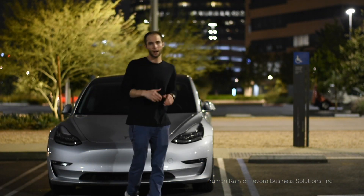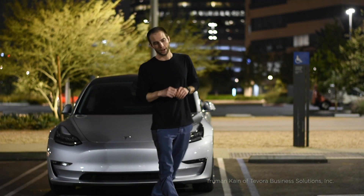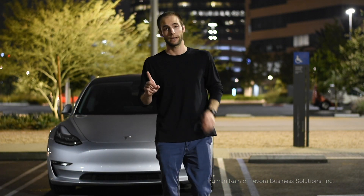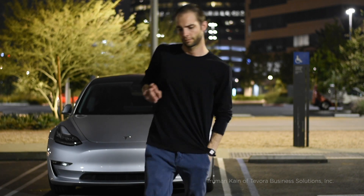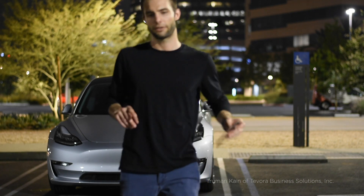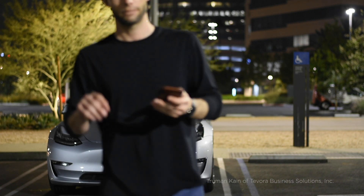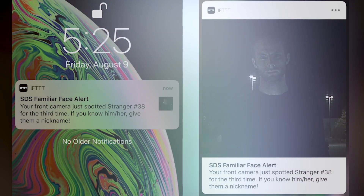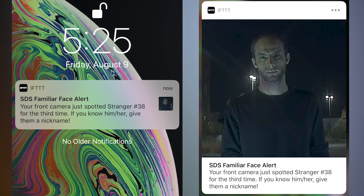Now, those headlights turning on is a native function of Tesla's Sentry Mode. But when a familiar face is detected, we get a notification just like this one, letting you know of that familiar face. Thanks, Scout.